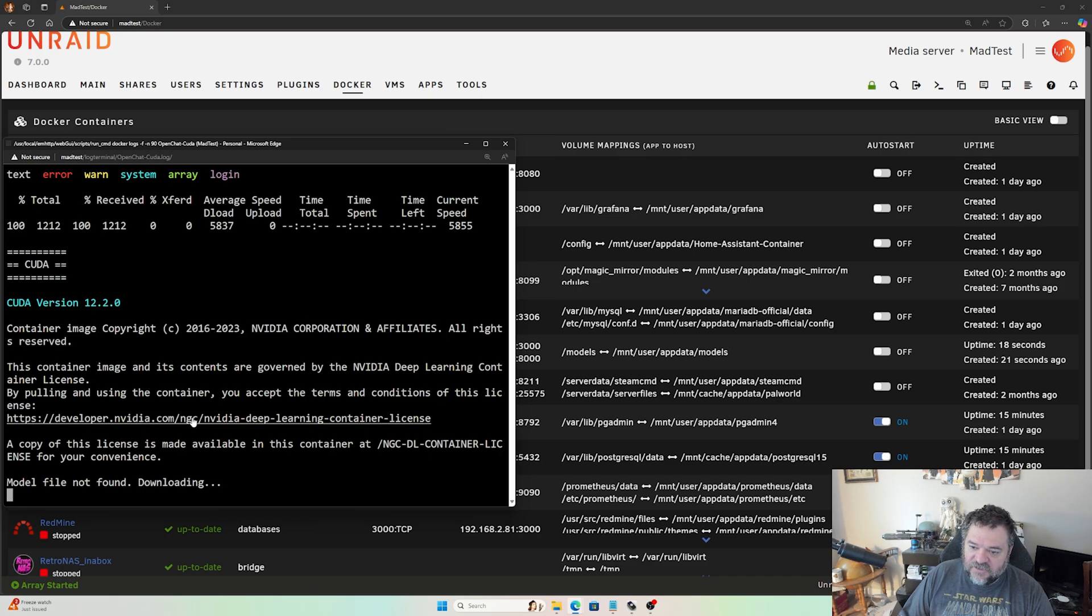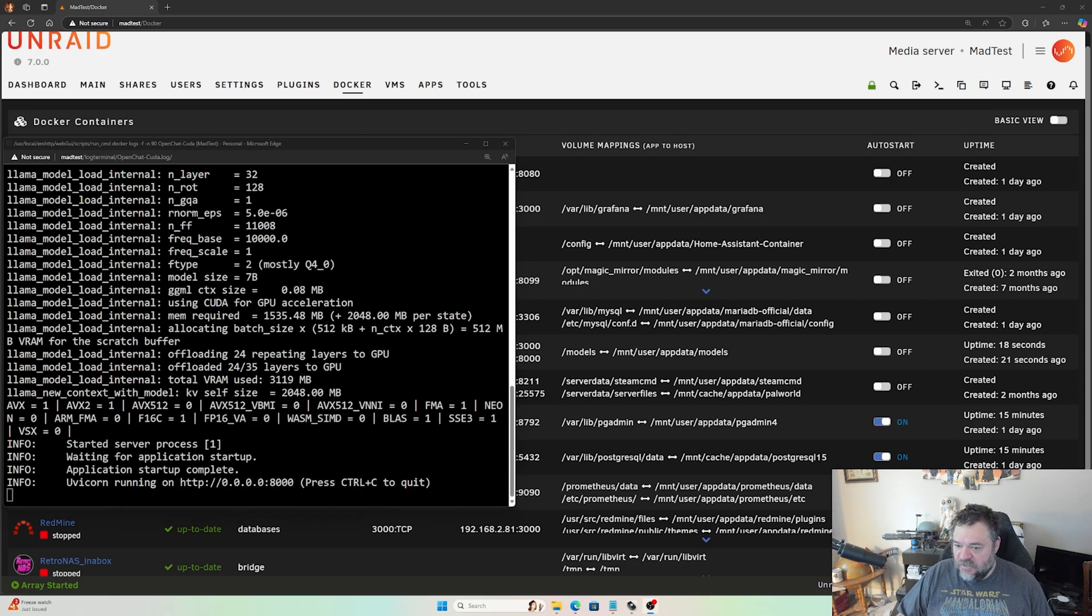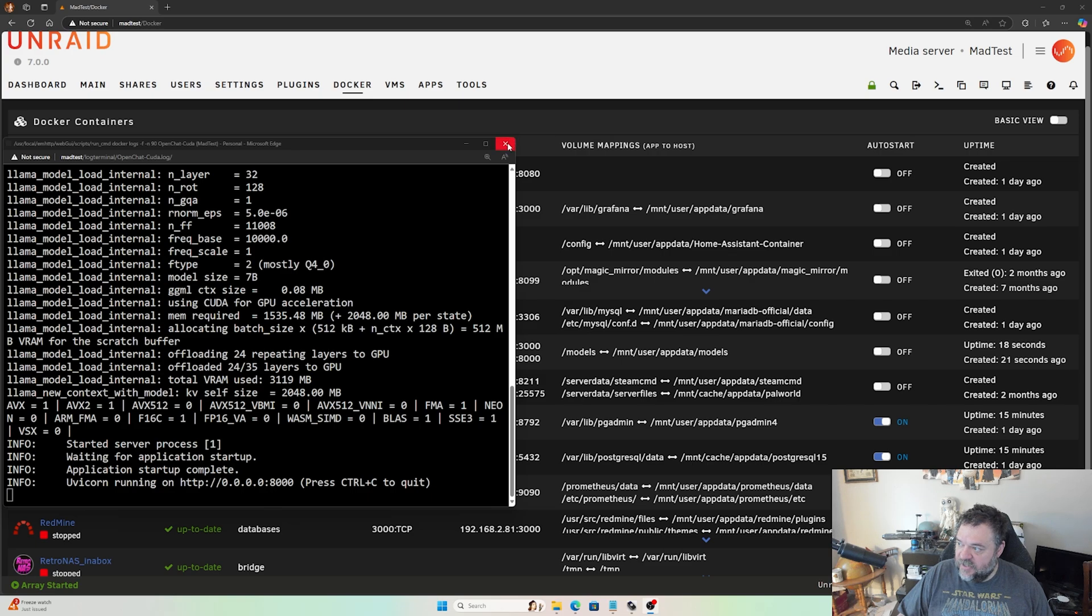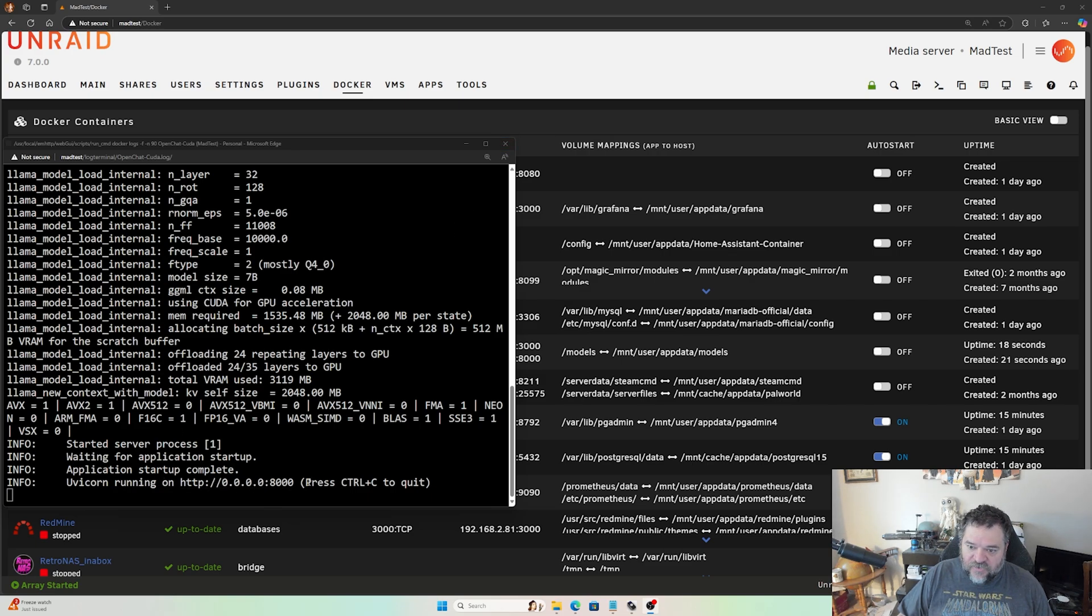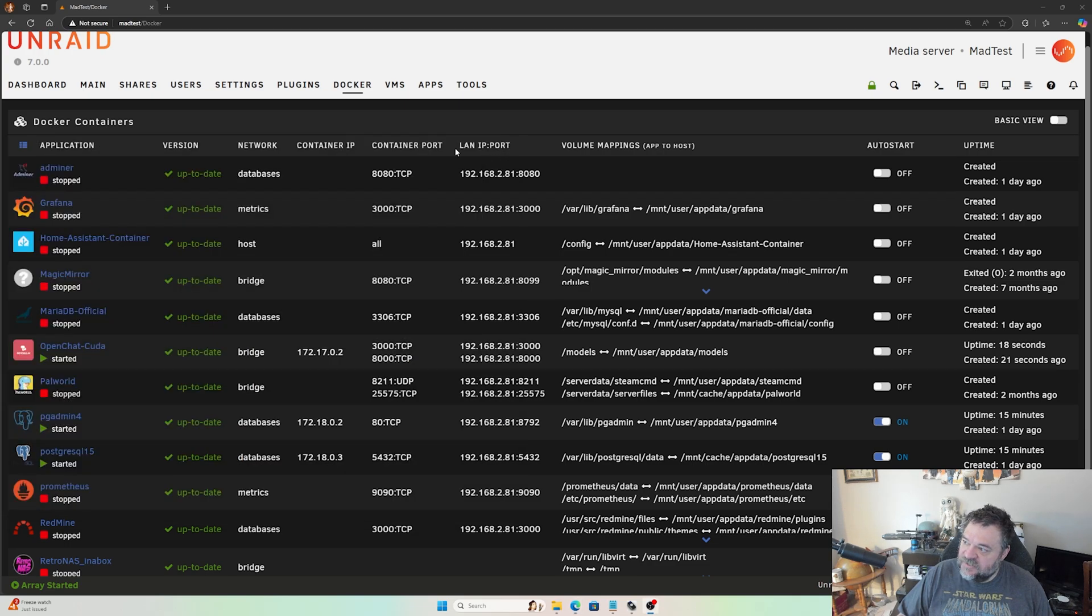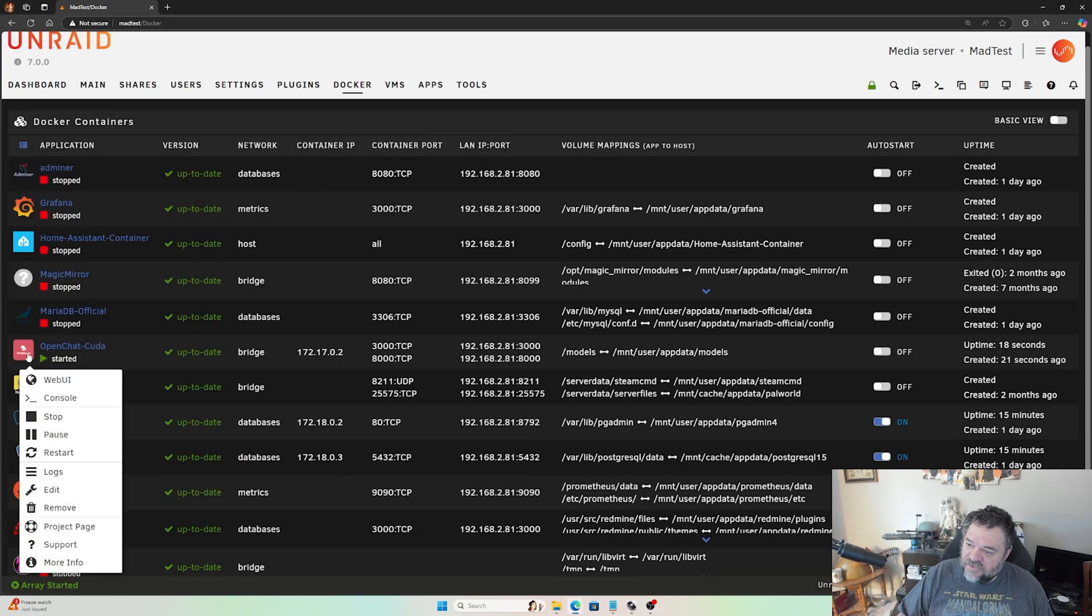It looks like we're done now, everything is complete. I can go ahead and close the log. Once you see that it's running, you know that this is complete. So we'll just hit the X and then I'll click on the Docker container and go to my Web UI.